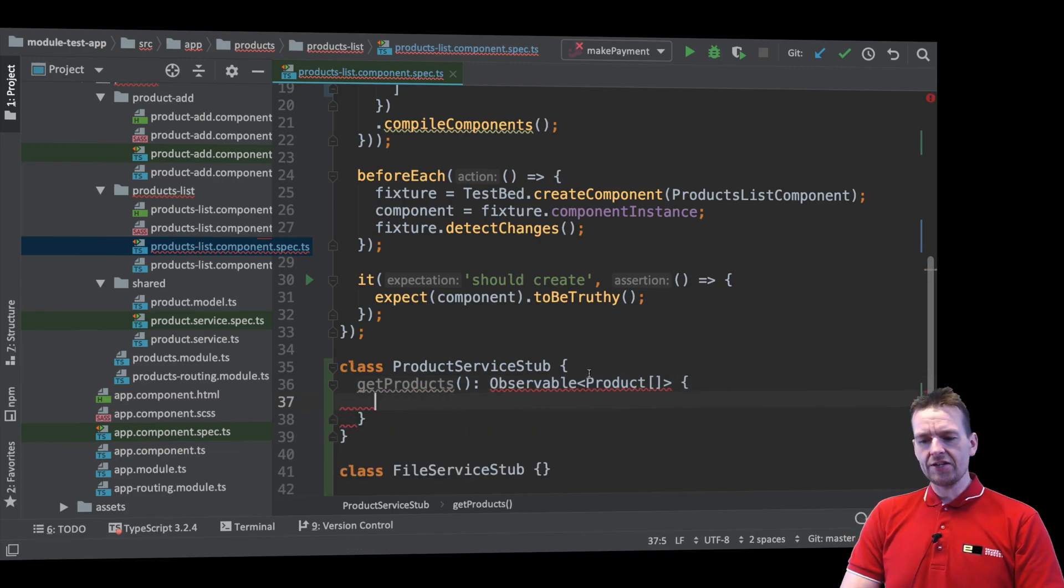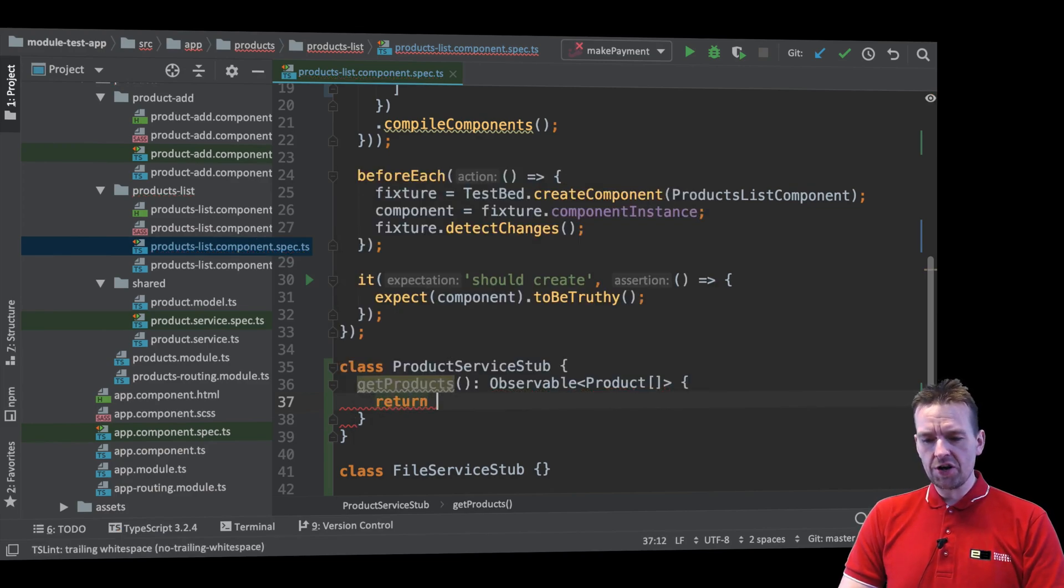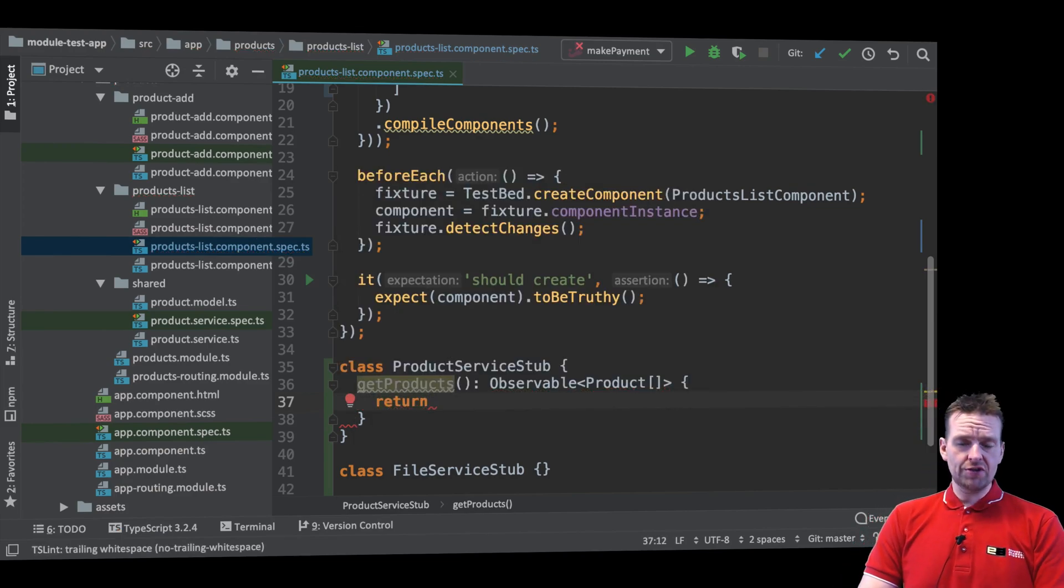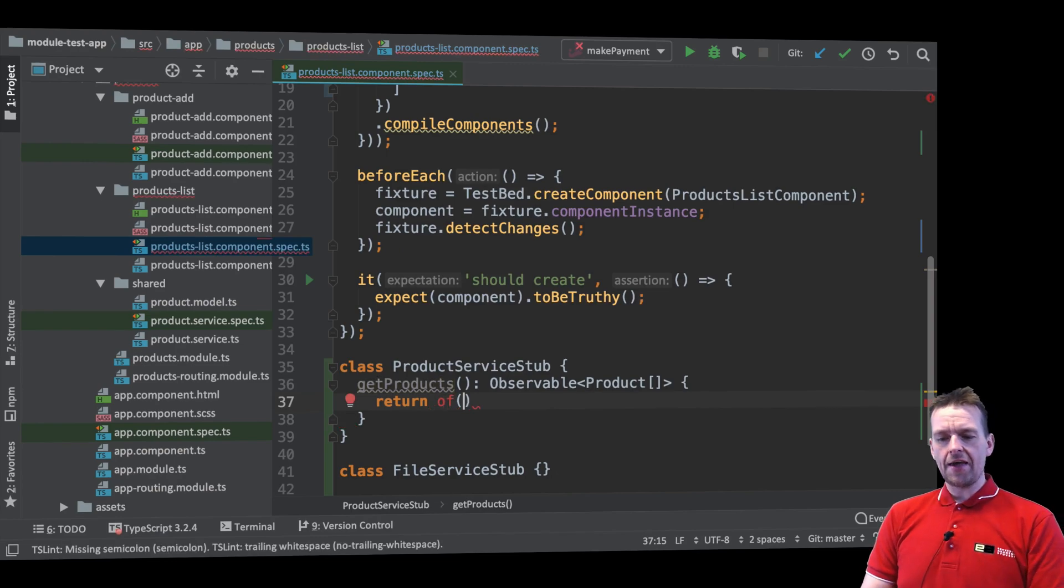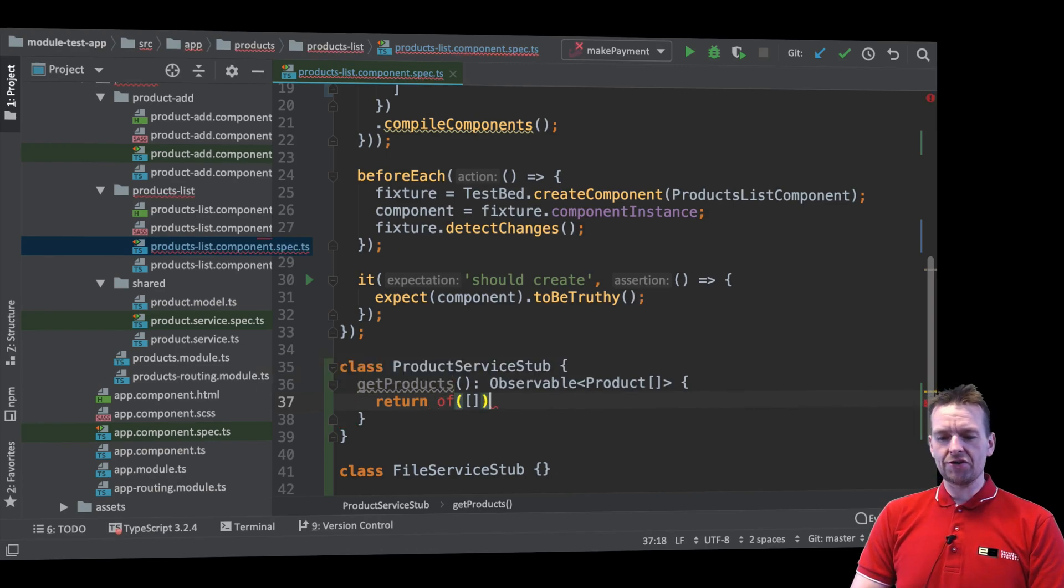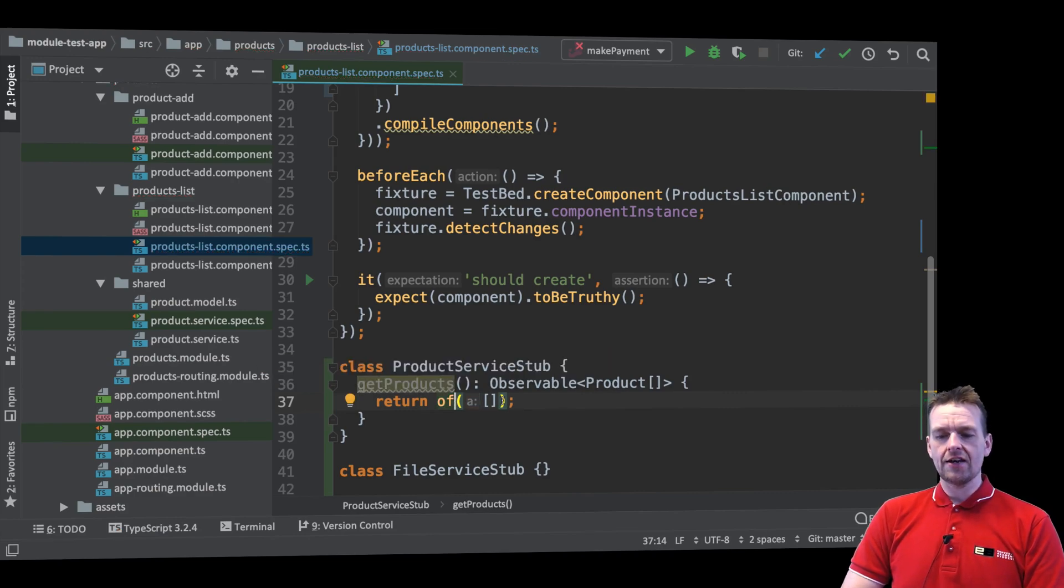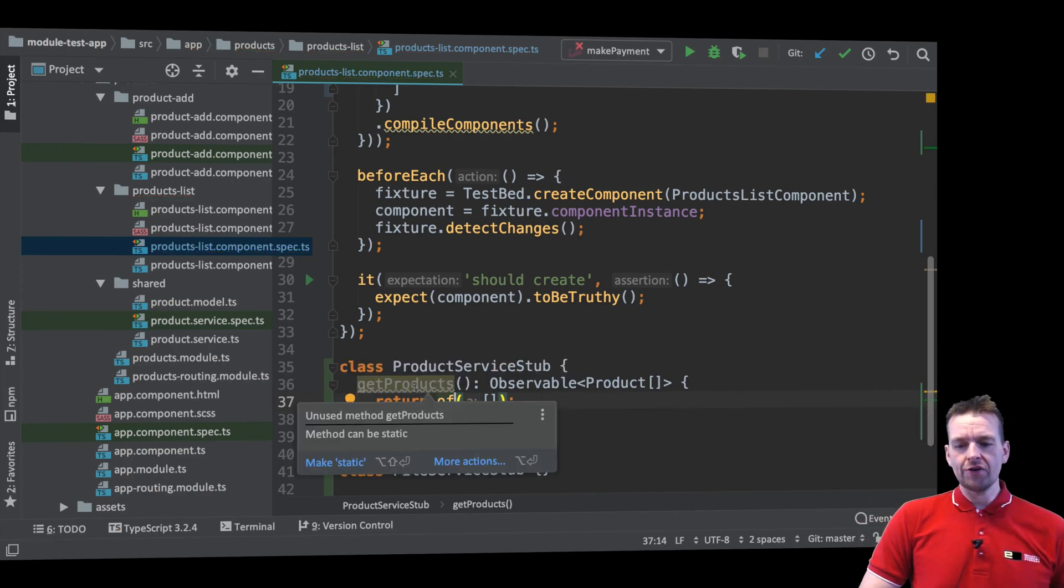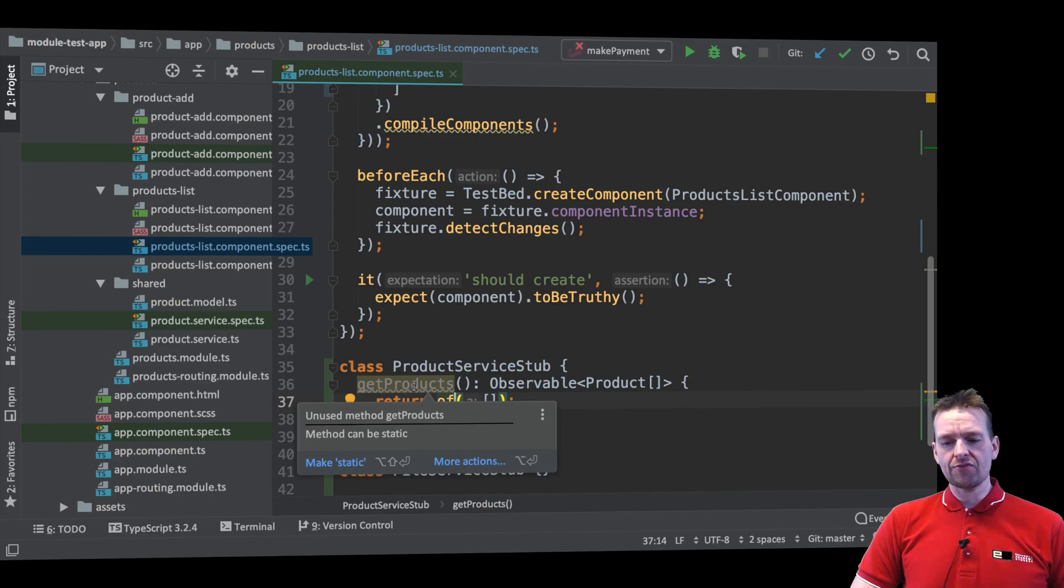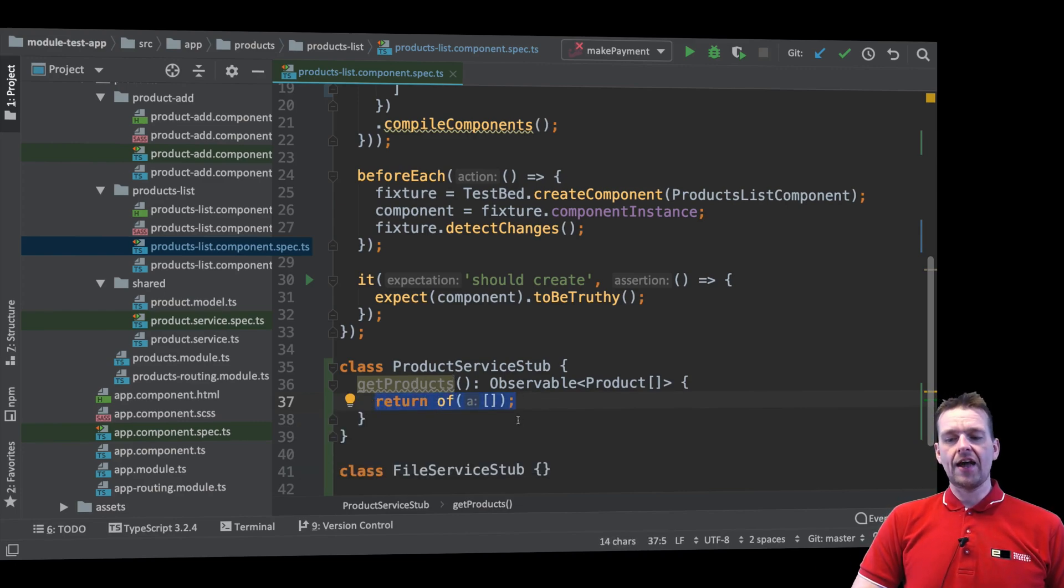Now this guy needs to return an observable so just return and then here's an observable we haven't used yet. It's just called 'of' and then we can pretty much just decide what we want to return right here. And I'm just going to for now return an empty array just to make the test work again. So what we're doing is we're calling get products right here and then all we're returning is just an empty array right here.